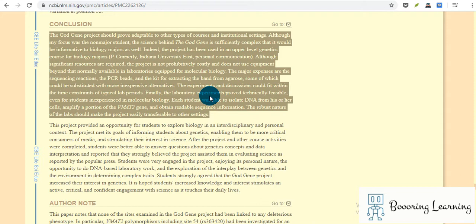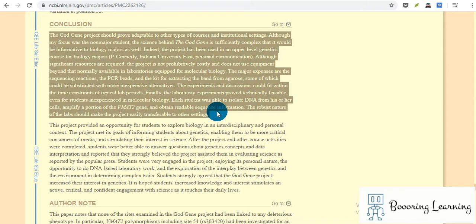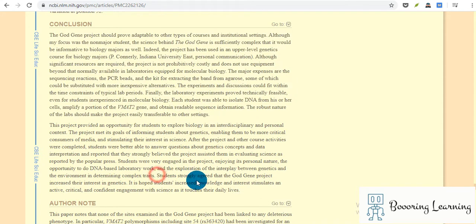Finally, the laboratory experiments proved technically feasible even for students inexperienced in molecular biology. Each student was able to isolate DNA from his or her cells, amplify a portion of the gene, and obtain readable sequence information. The robust nature of the labs should make the project easily transferable to other settings.